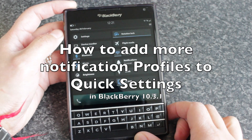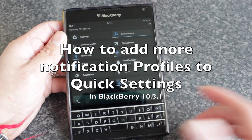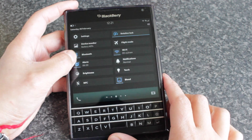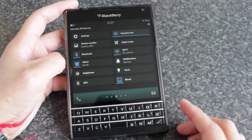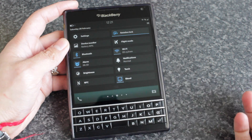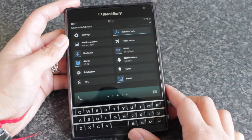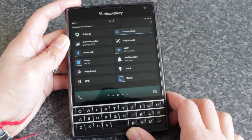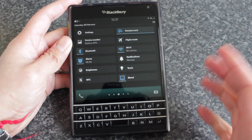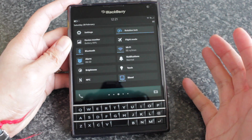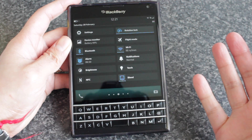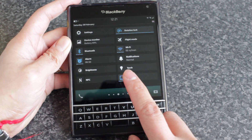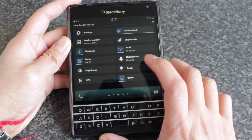Hey everyone, DJ here for Crackberry.com. Just looking at a really quick tip for those on BlackBerry OS 10.3.1, the latest update to BlackBerry 10 devices, and it's about the quick notifications and your notification profiles.